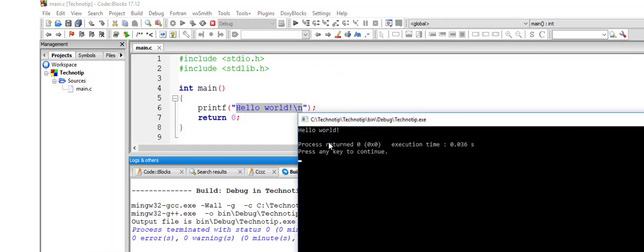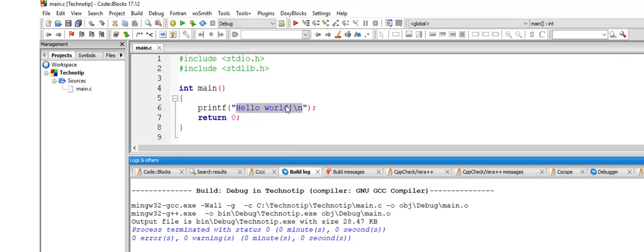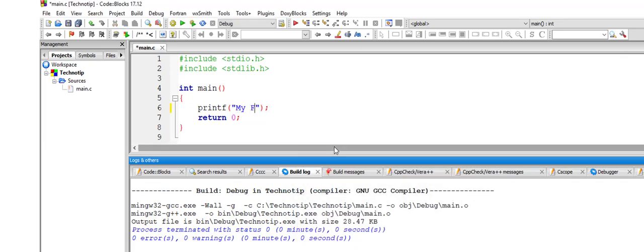The first program. Congratulations. Simple but yet a big stepping stone.